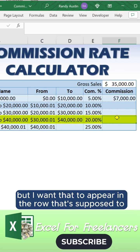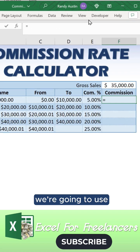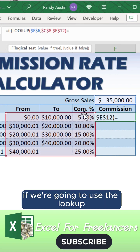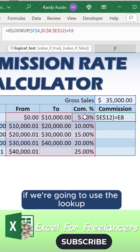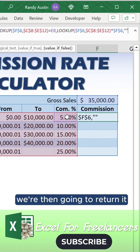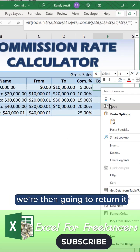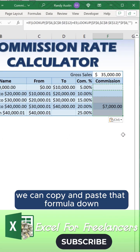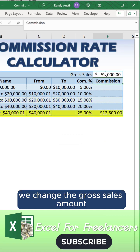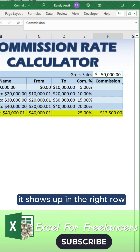But I want that to appear in the row that it's supposed to. So we're going to use an IF statement — if the LOOKUP equals the commission found on that row, we return it; otherwise we show blank. We can copy and paste that formula down, and it shows up in the right row. When we change the gross sales amount, it shows up in the correct row.